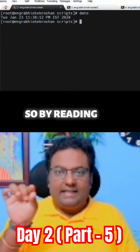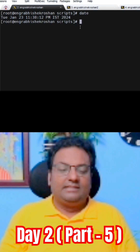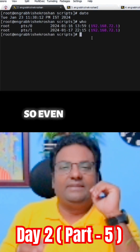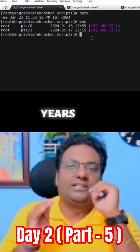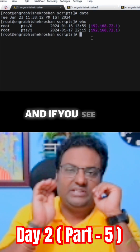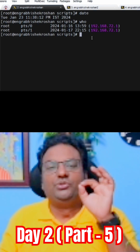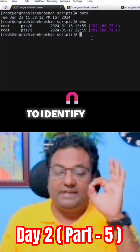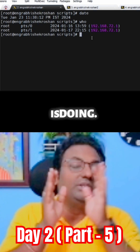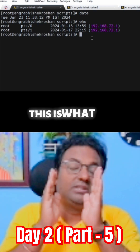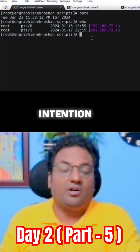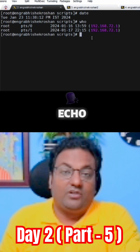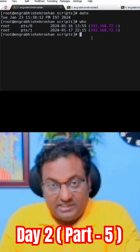By reading the label, you can understand this is the date and time. Even after two years, if you come back and see the script, you should be able to identify what this script is doing. That is the intention of printing or echoing a message.